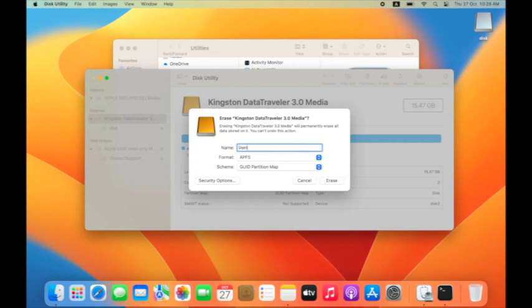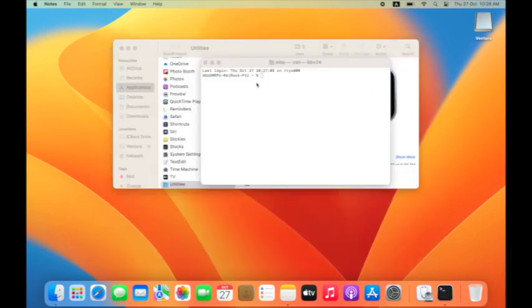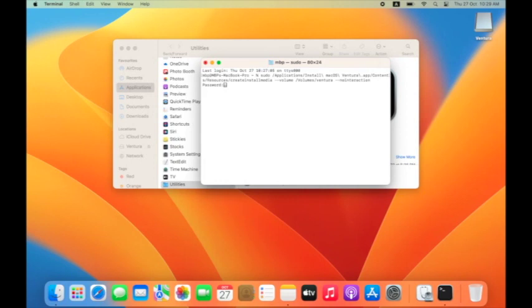Then press the Enter key. It will ask for your password. Enter your password and wait for the process to complete. It will erase your drive.